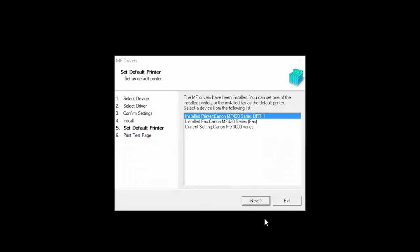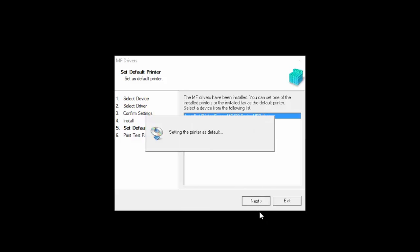When the installation is complete, this screen will appear. Select a device as your default printer, and then click Next.